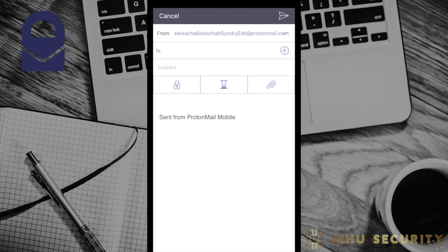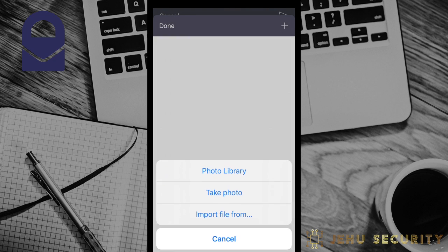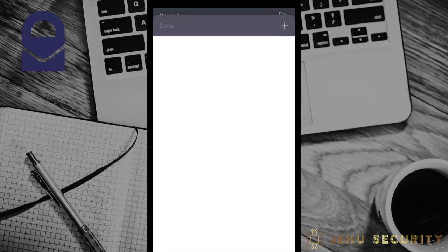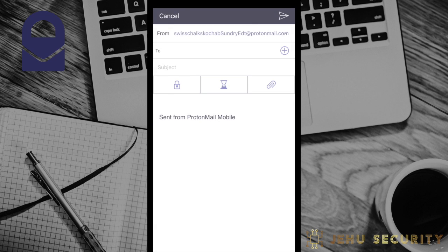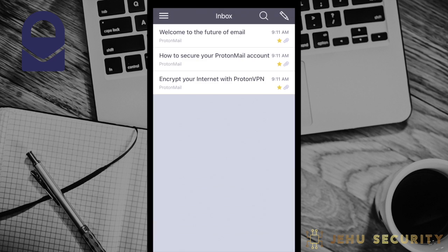Normal messages to non-ProtonMail addresses will not be able to use this service. This expiration feature must be selected if desired and is not enabled by default. The third option on the email is the attachment. You can choose from your photo library, take a photo, or select another file on your computer or device. Finally, you can send the email with the paper airplane symbol in the top right, or you can discard or save to drafts by selecting cancel and choosing an option.